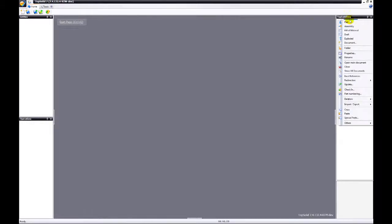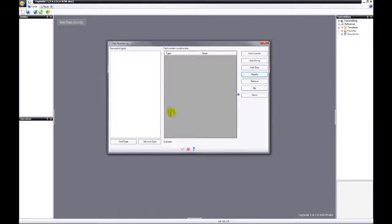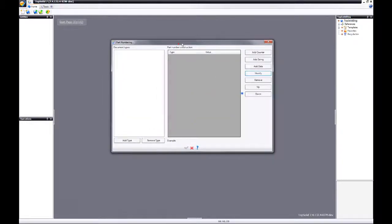You open your project, you choose part numbering, and here's the menu.